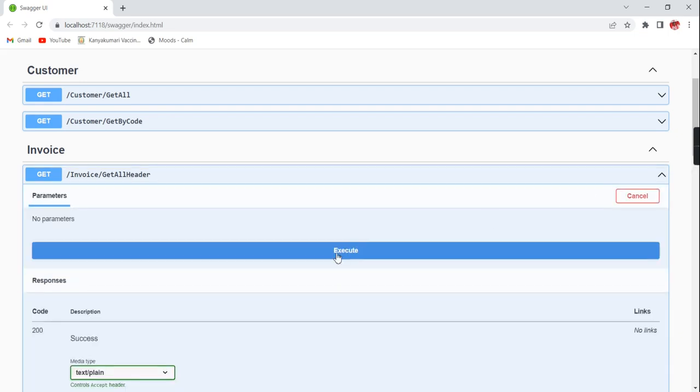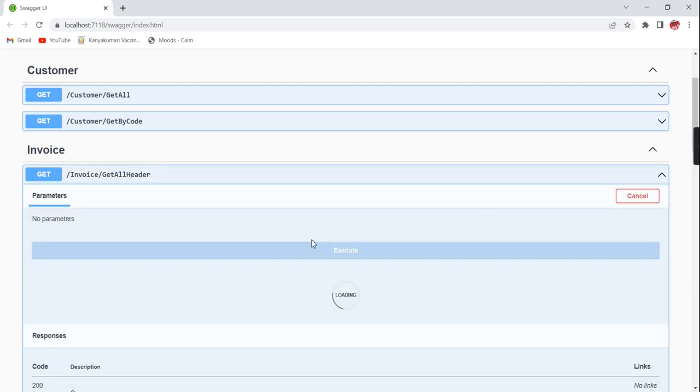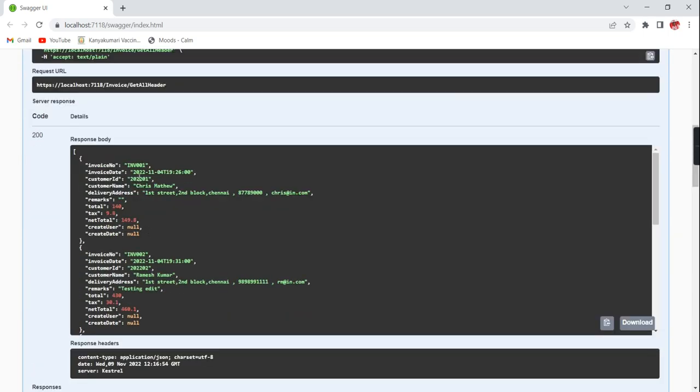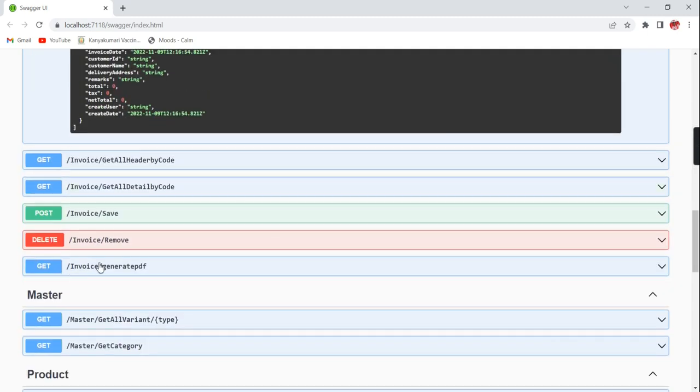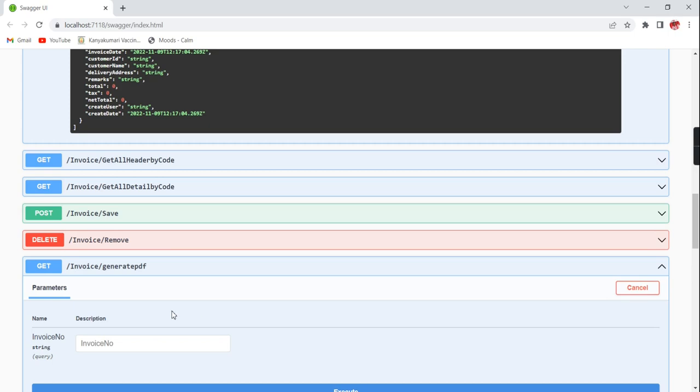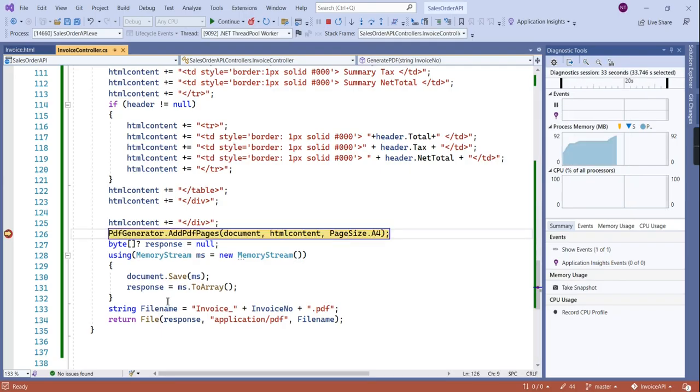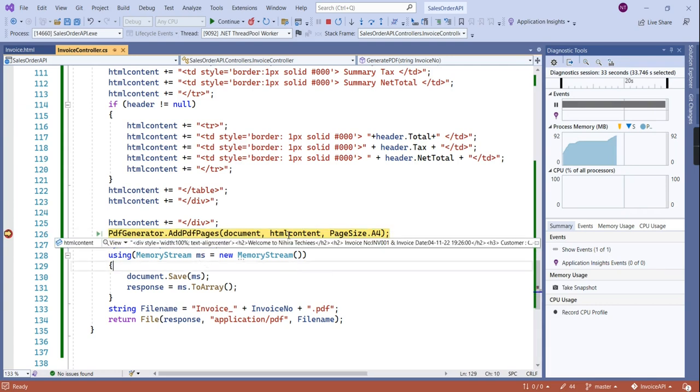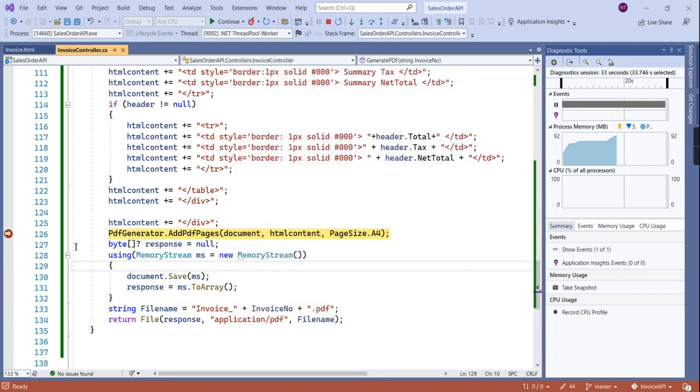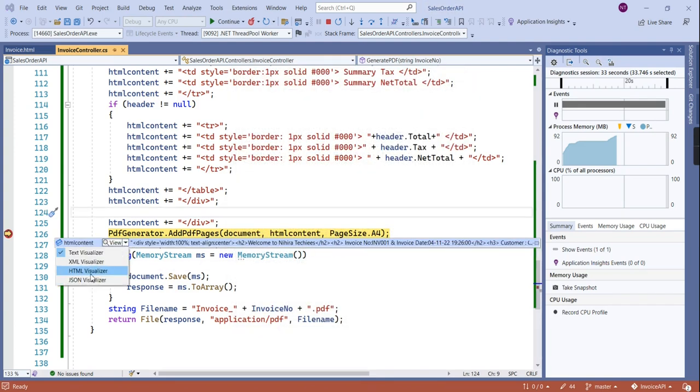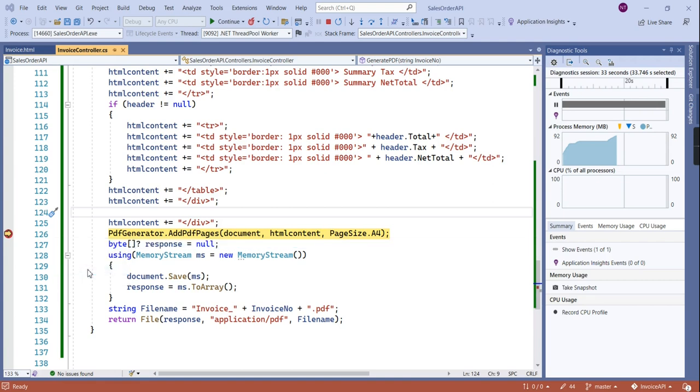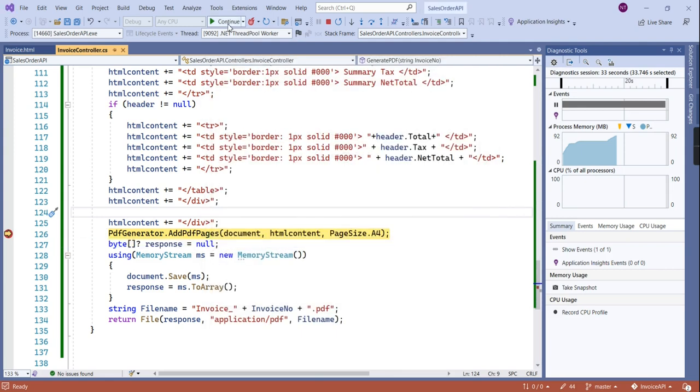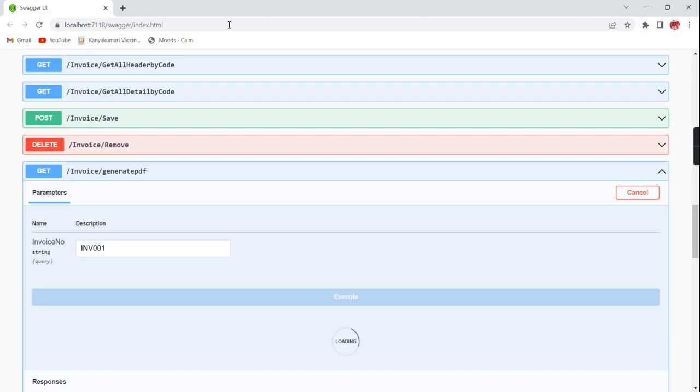First I am going to execute this invoice get service, so here we will get the complete invoice information. Let me take the first one. It is executed, we can see our HTML content first. We have this HTML content, we can see in this HTML visualizer. Everything is coming like this, invoice number and the summary information. It is having only one product I believe.